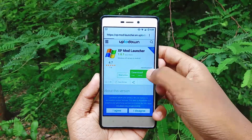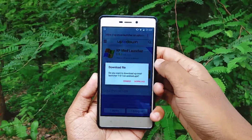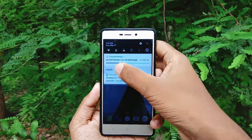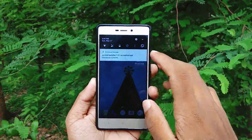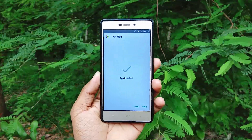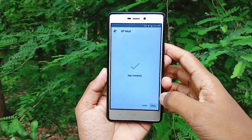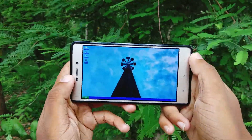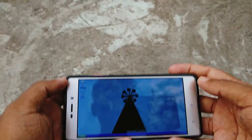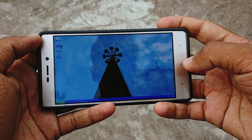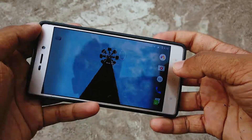Hello guys, what is going on? It's me, Joel. First of all, let me tell you one thing: the app is not available on the Play Store, so you will have to download it separately. The link for that will be in the description down below. After downloading the app, install it and that's it.